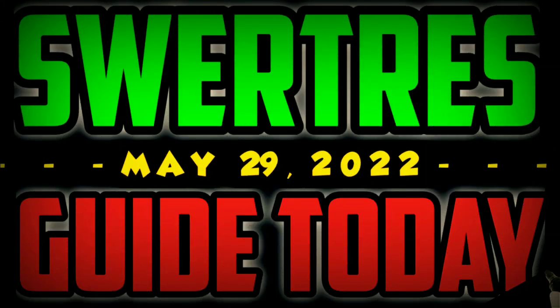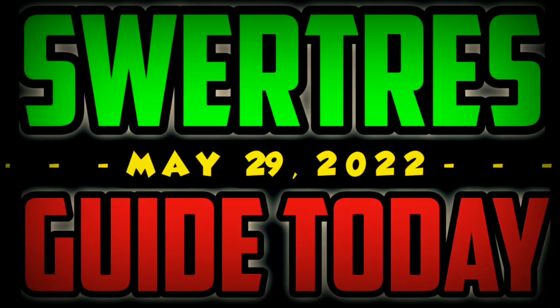Happy weekend everybody! Here is our stretch test guide today, May 29, 2022.